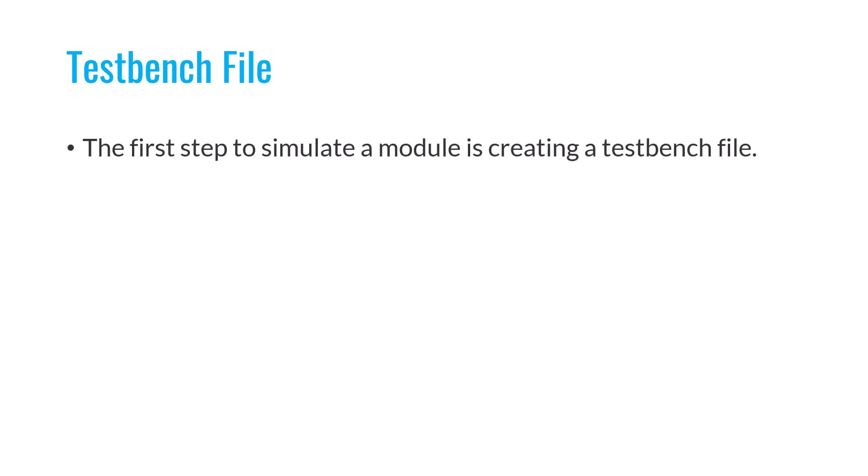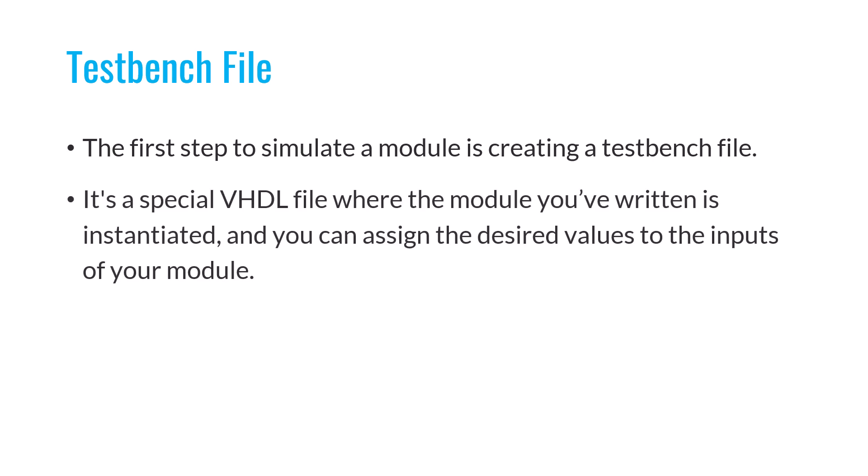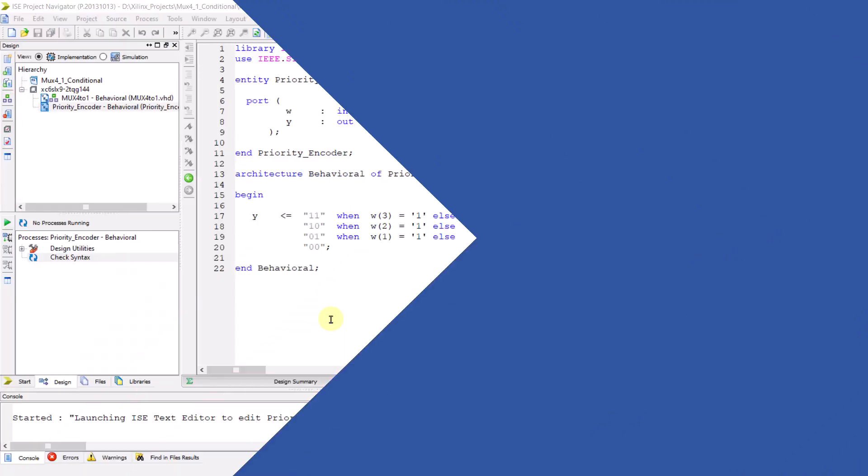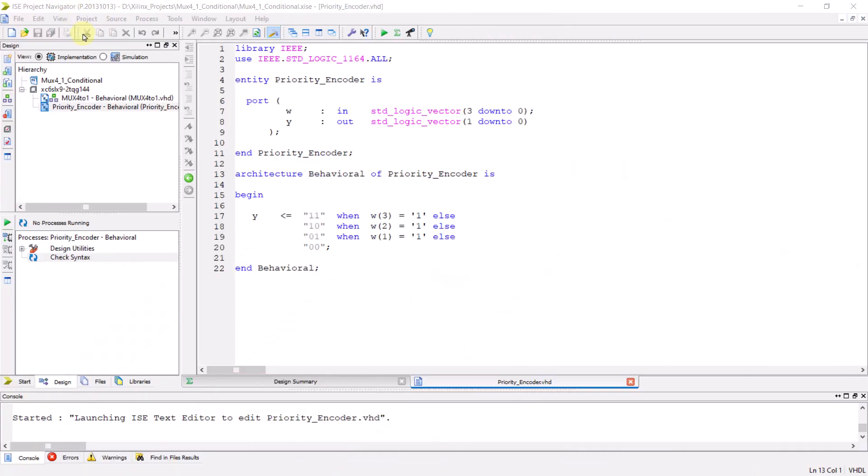To simulate your circuit using VHDL in iSIM, the first thing you need to do is create a special file called a testbench. It's a special VHDL file where the VHDL module you've written is instantiated, and you can assign the desired values to the inputs of your module. Keep in mind that the testbench file is only used for simulation and cannot be implemented. Now let's move on to the software and see how we can simulate the priority encoder module.